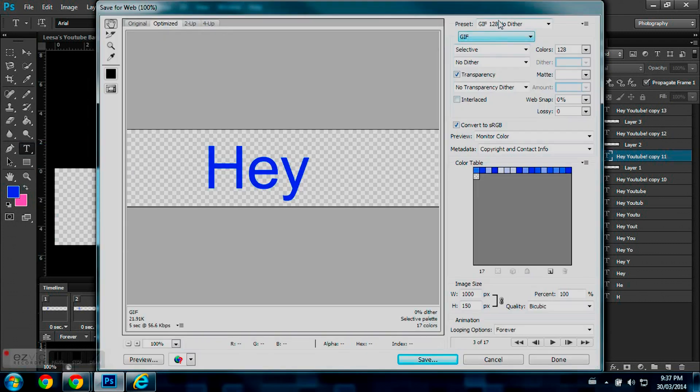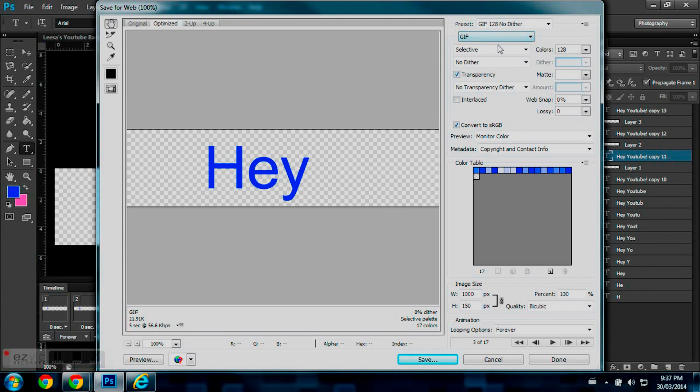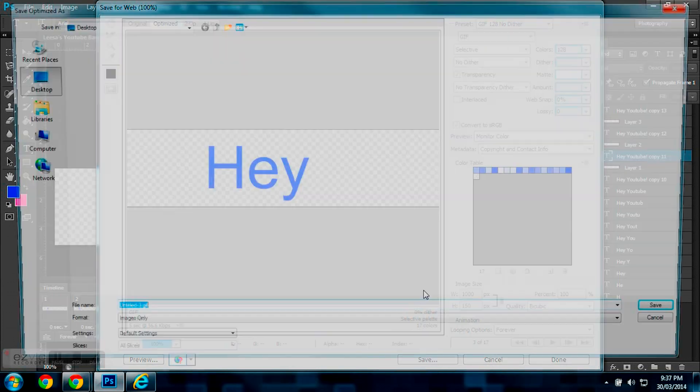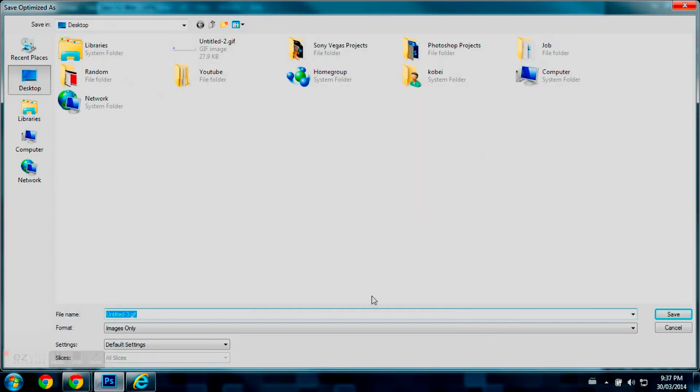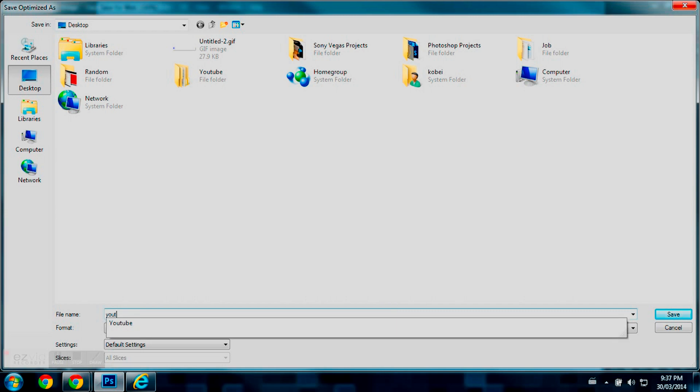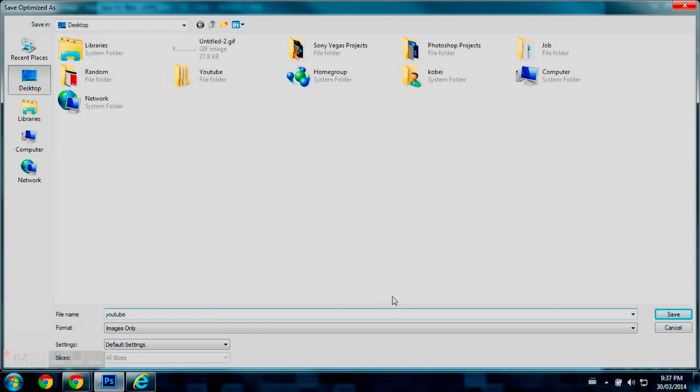And these are the settings when I'm using GIF 128, GIF, and now I'm just hitting Save. So, saving this as YouTube on my desktop.